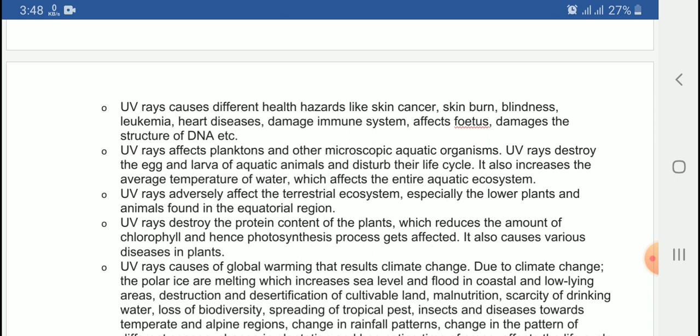There are two types of planktons: phytoplanktons and zooplanktons. UV rays affect planktons and other microscopic aquatic organisms. UV rays also destroy the eggs and larvae of aquatic animals and destroy their life cycle. Because of the UV rays, the temperature of water rises.